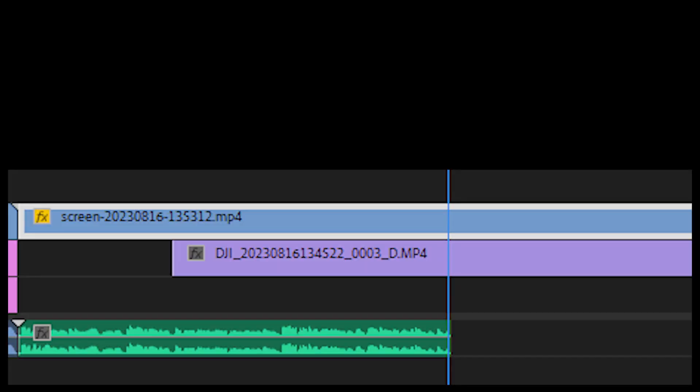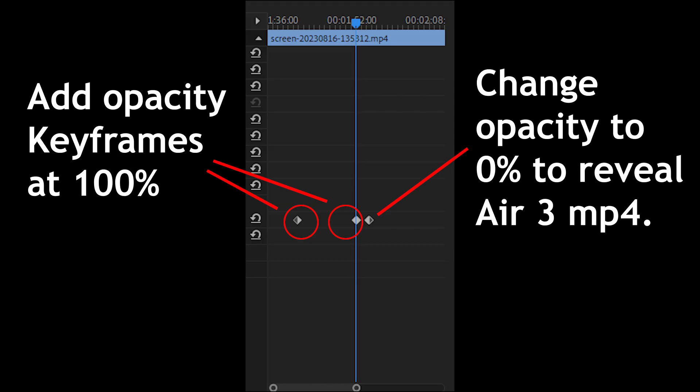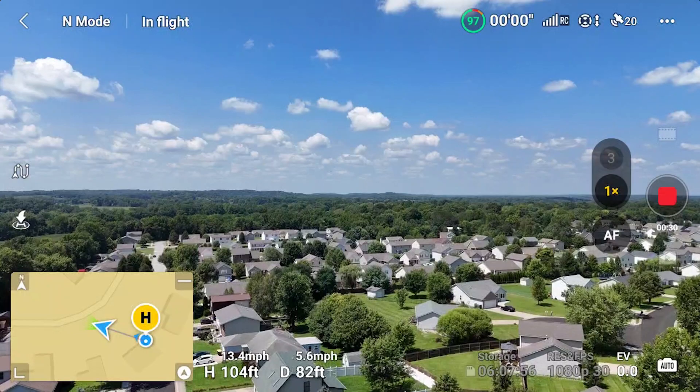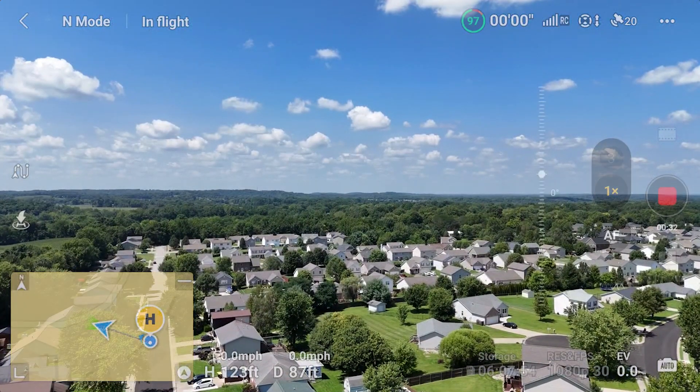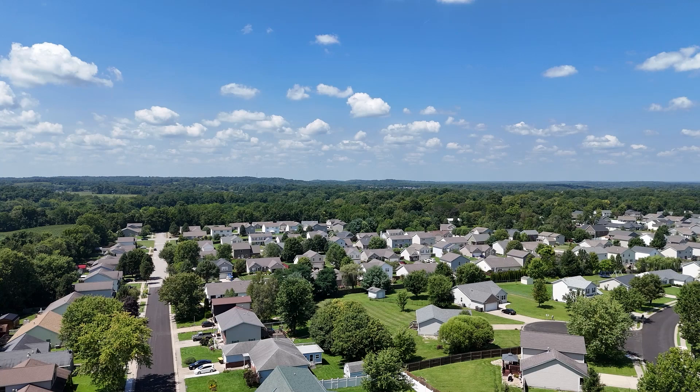Since you'll want to show off your 1080p footage, one solution is to change the opacity of the RC2 screen recording by adding keyframes. The screen recording fades and reveals the in-sync Air 3 1080p footage.